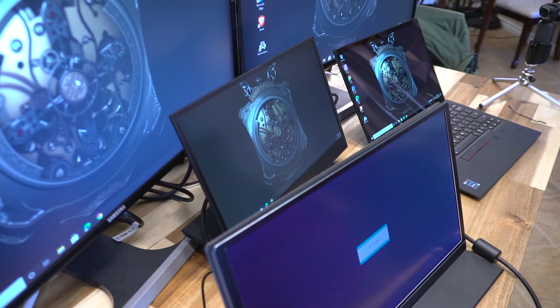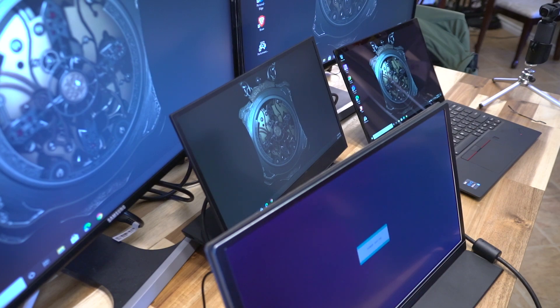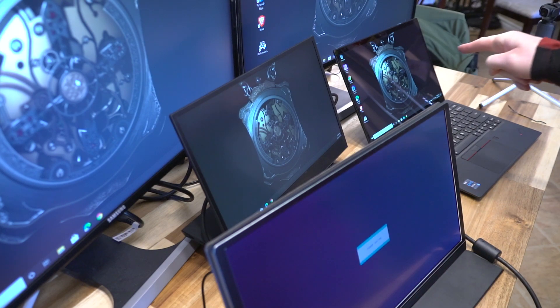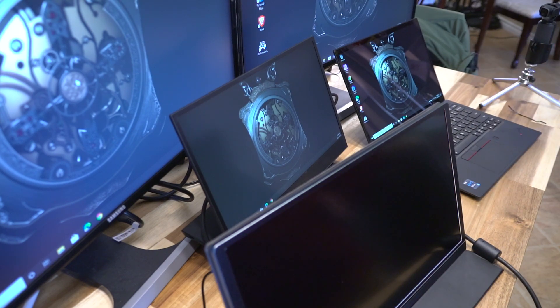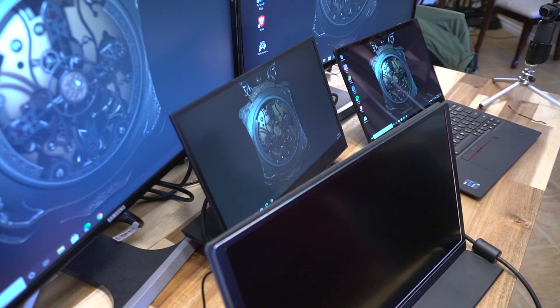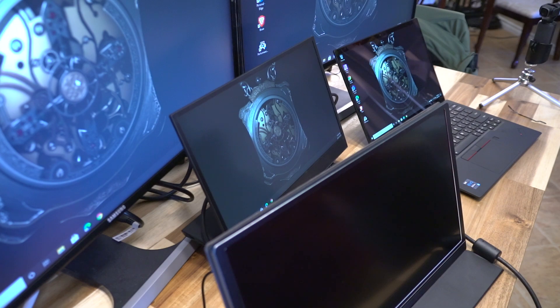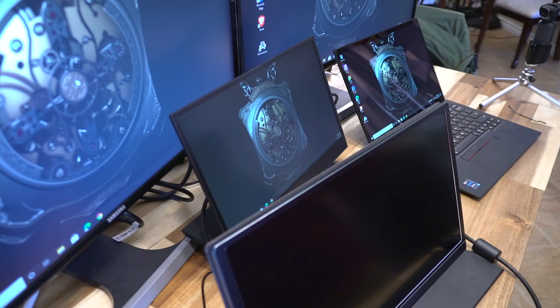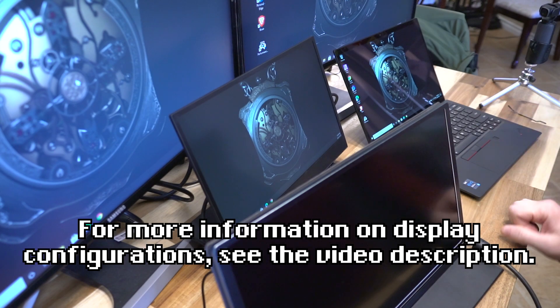So for those of you wondering how many displays can that little guy over there drive? It's pretty impressive I think, because driving three panels, even though they're 1080p, is pretty good. And from what I understand, if you want to drive 4K panels, then you go down to two that this is able to handle. At least that's what the Thunderbolt 3 dock is rated for.